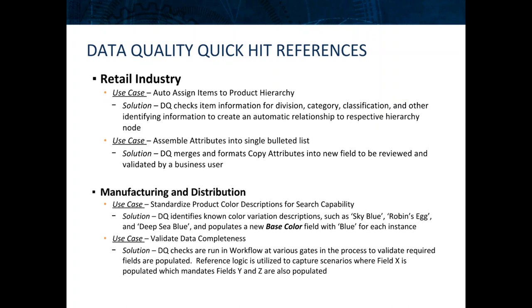Also in manufacturing and distribution, we've used data quality for standardization of color information. Whereas we might find different colors present for products such as sky blue, robin's egg, or deep sea blue, we know these are synonyms. So we have reference tables which say if we find any of these instances, we want to have a base color field and replace those with just blue, so we can more easily filter and categorize them in that appropriate color.